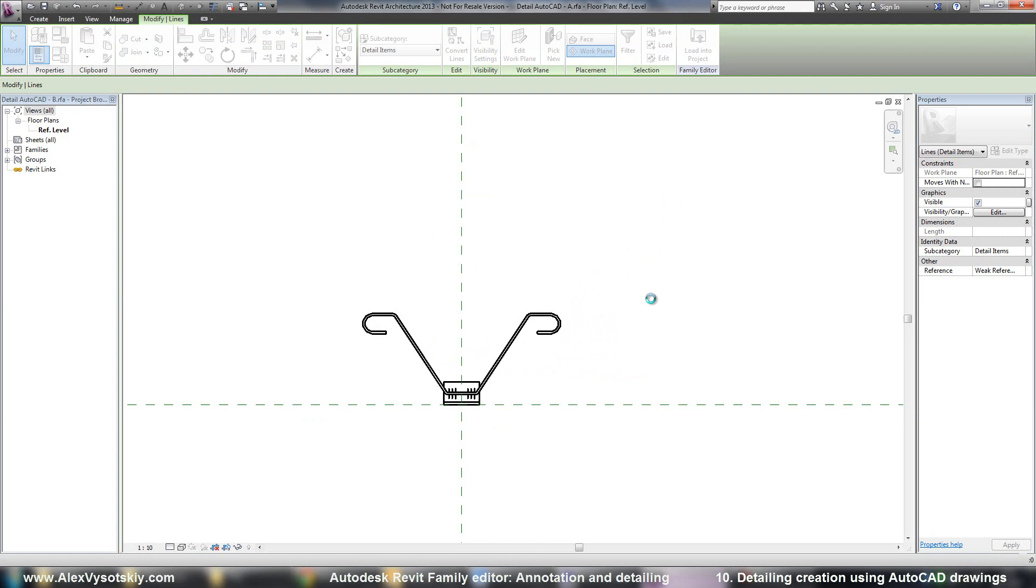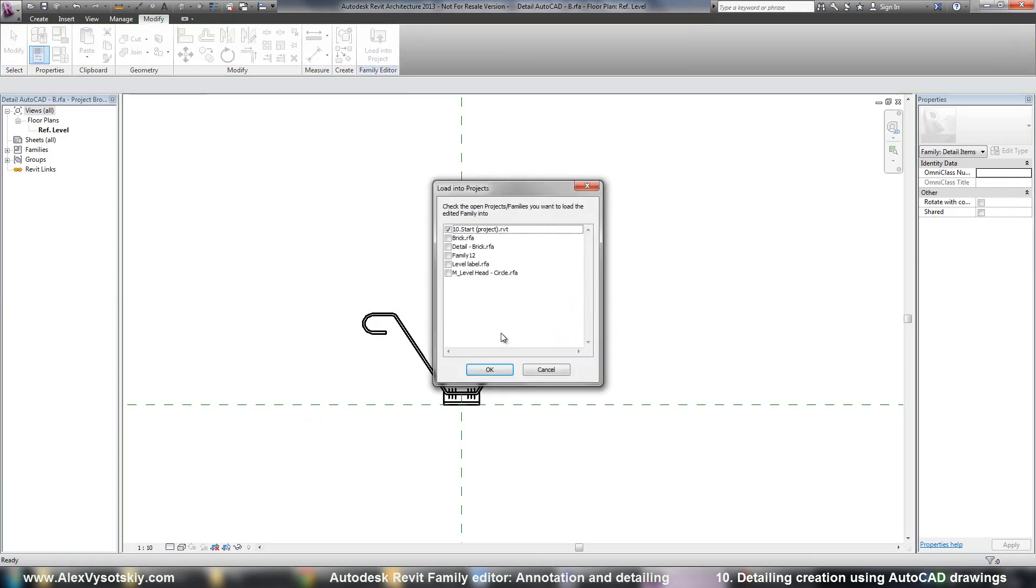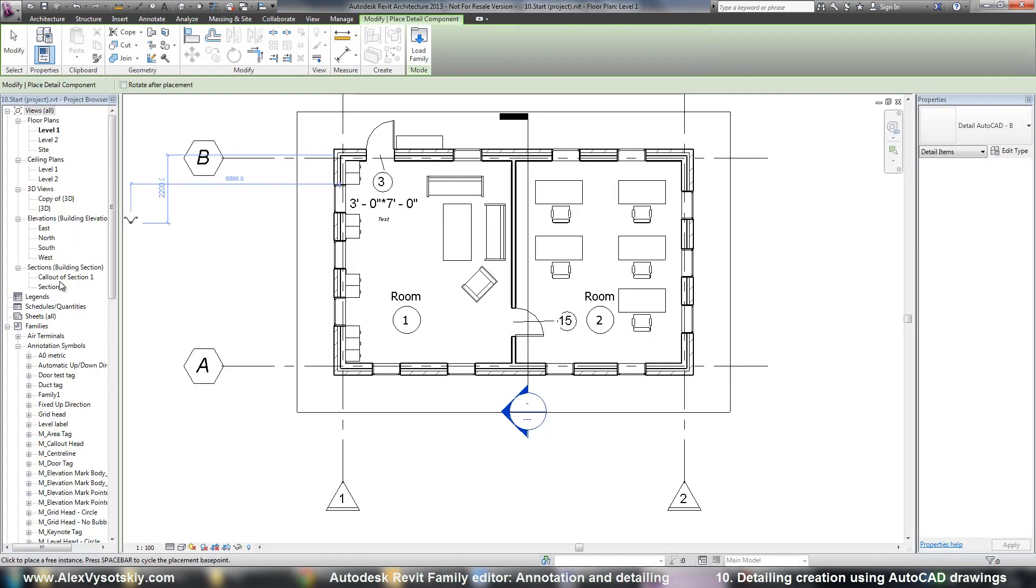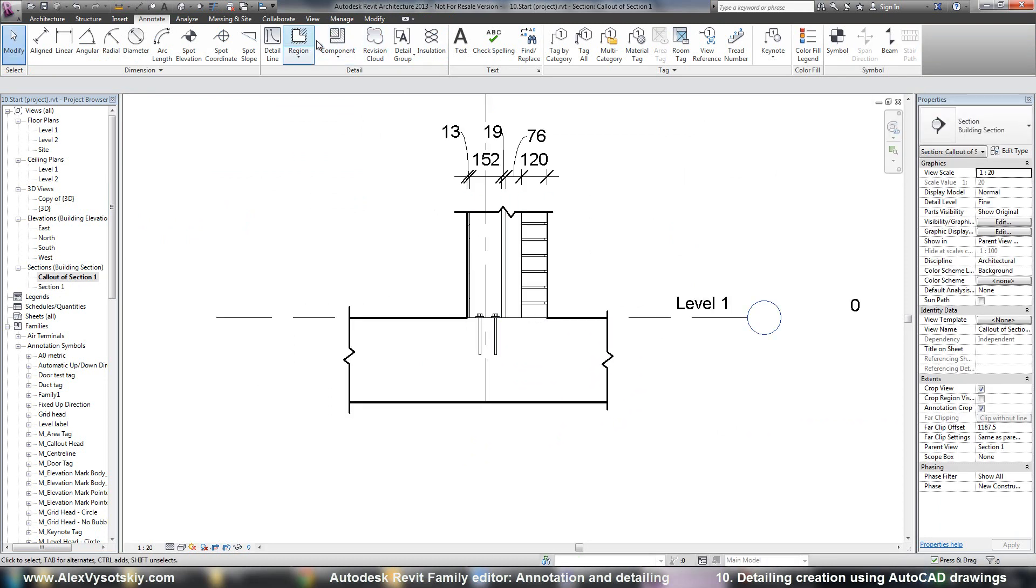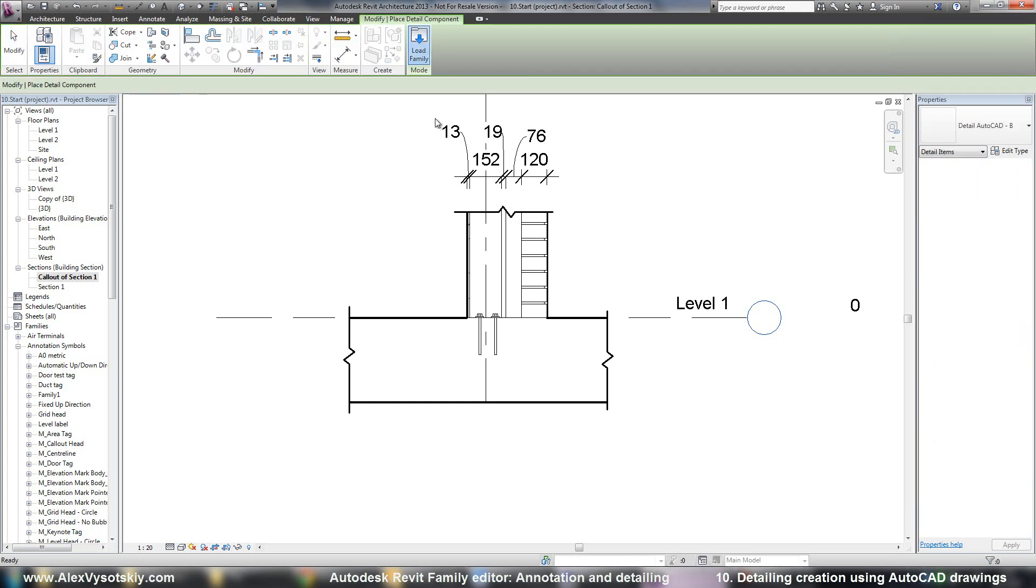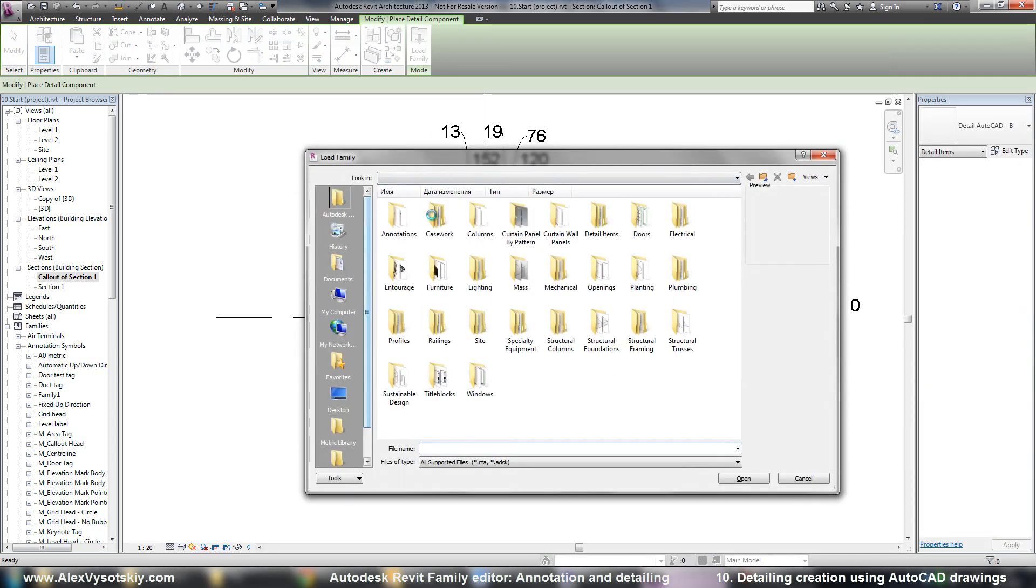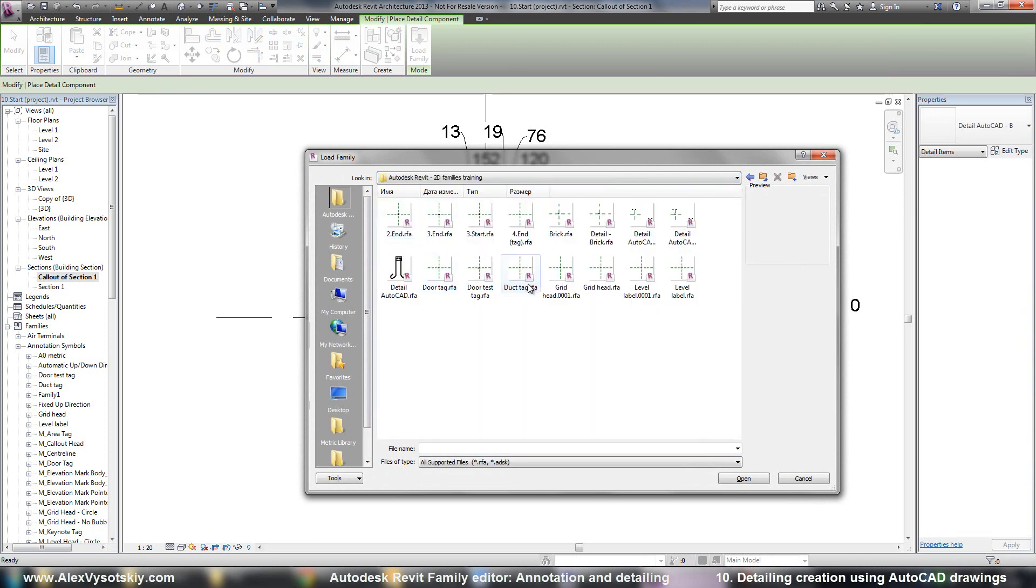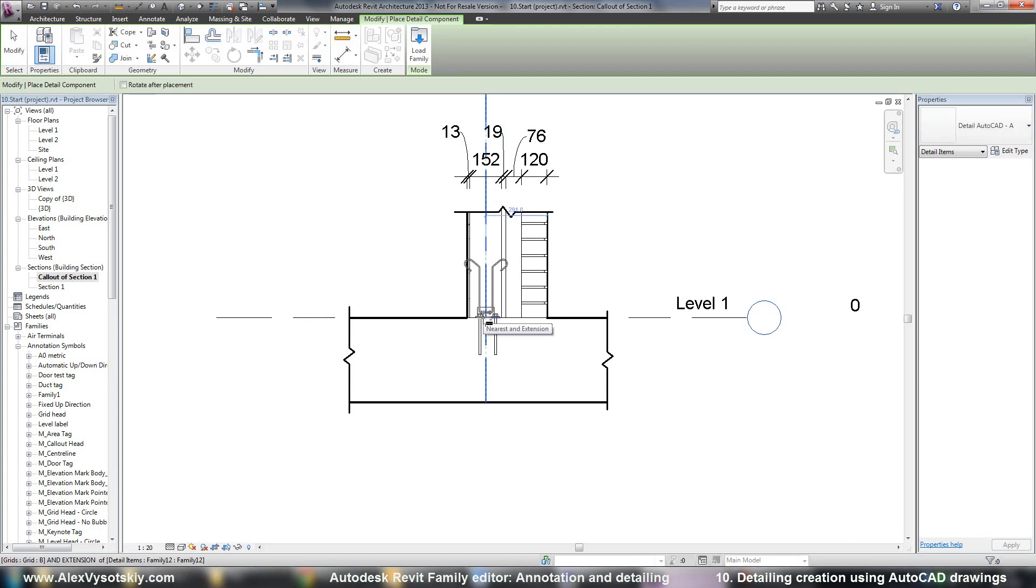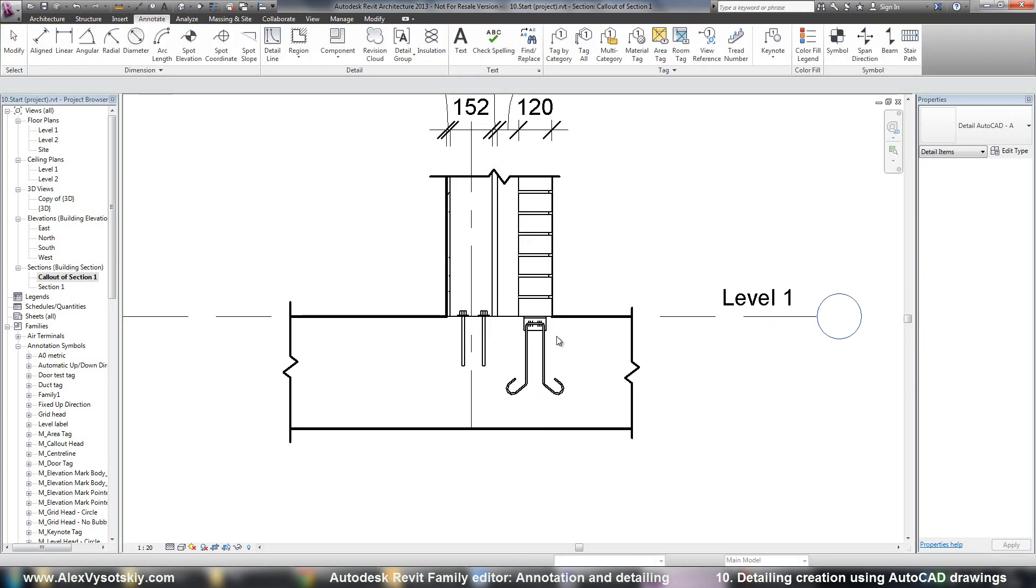And of course load into project. And now I can place this object in every place where I want to. And also component, I need to load my Detail AfterCAD A and place where I want to. I suppose it's very easy.